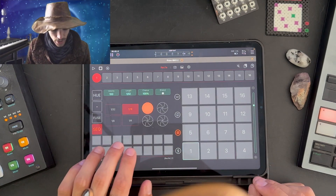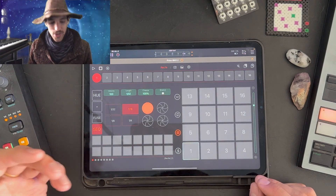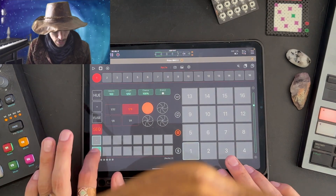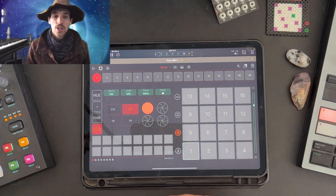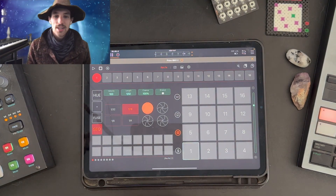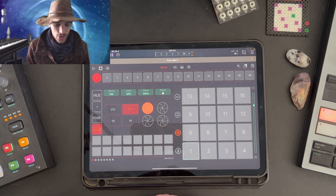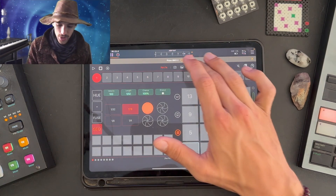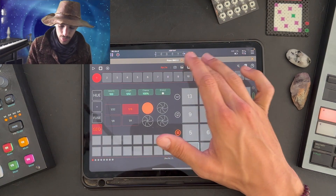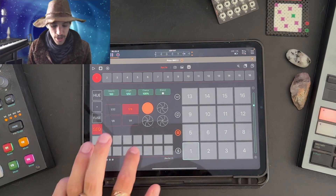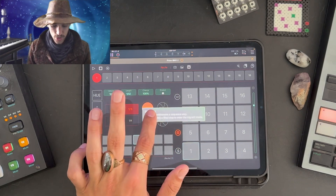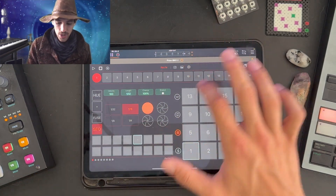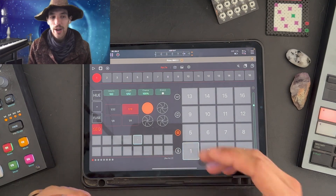Below we have the 8x2 matrix that is our sequencer. We can use this to add and remove sequence trigs. It'll change in various states to give better functionality depending on what's happening. You can always press and hold the settings menu and use the help mode to get a description of what state the sequence trigs are in and what they're actively doing.